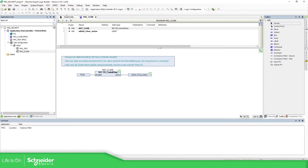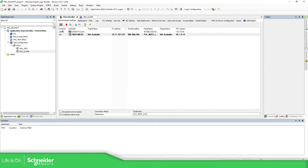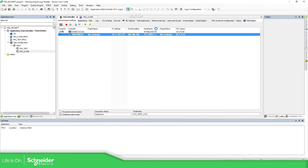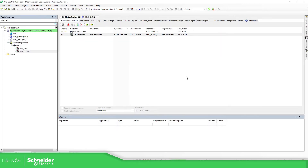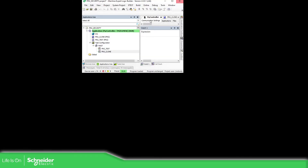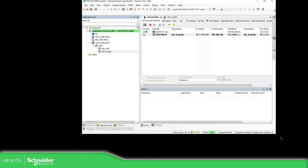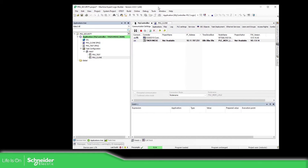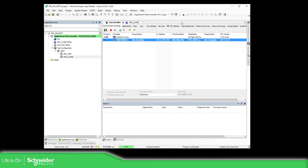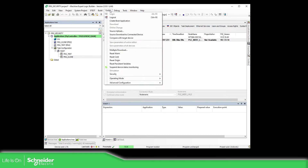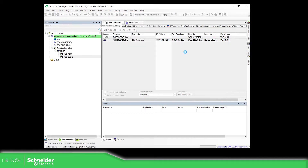Let's connect to the controller. It's in run. I'm connected with the controller. I'm going to download and create a boot application just in case.